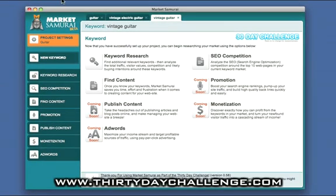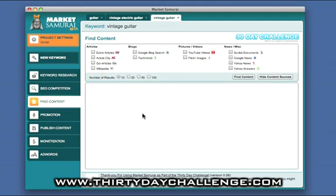Okay, I've already updated my Market Samurai. I'm looking at my target key phrase here, Vintage Guitars, so I'm going to go into Find Content.